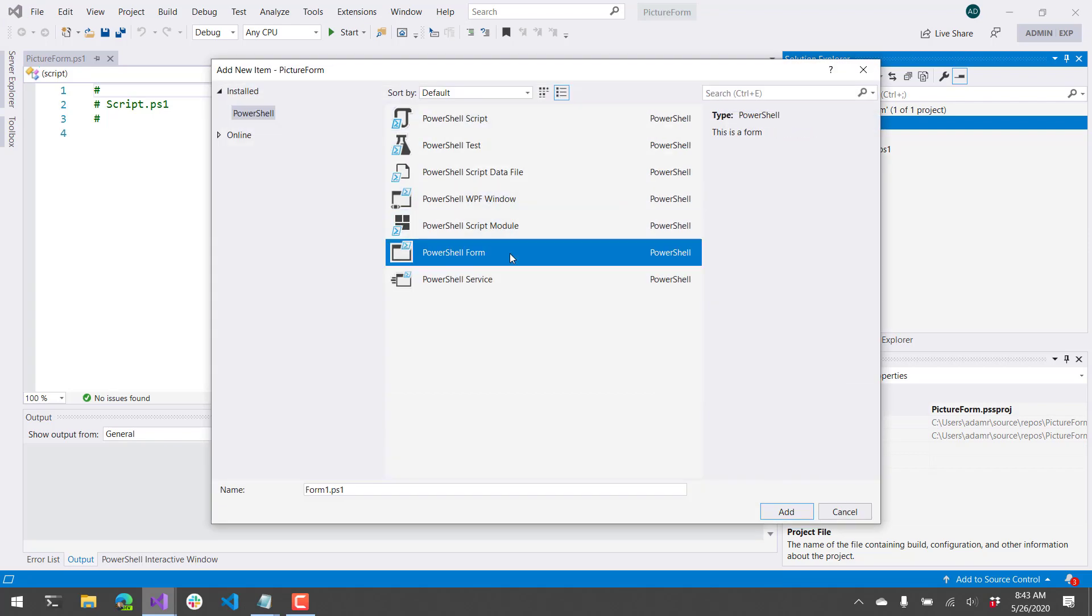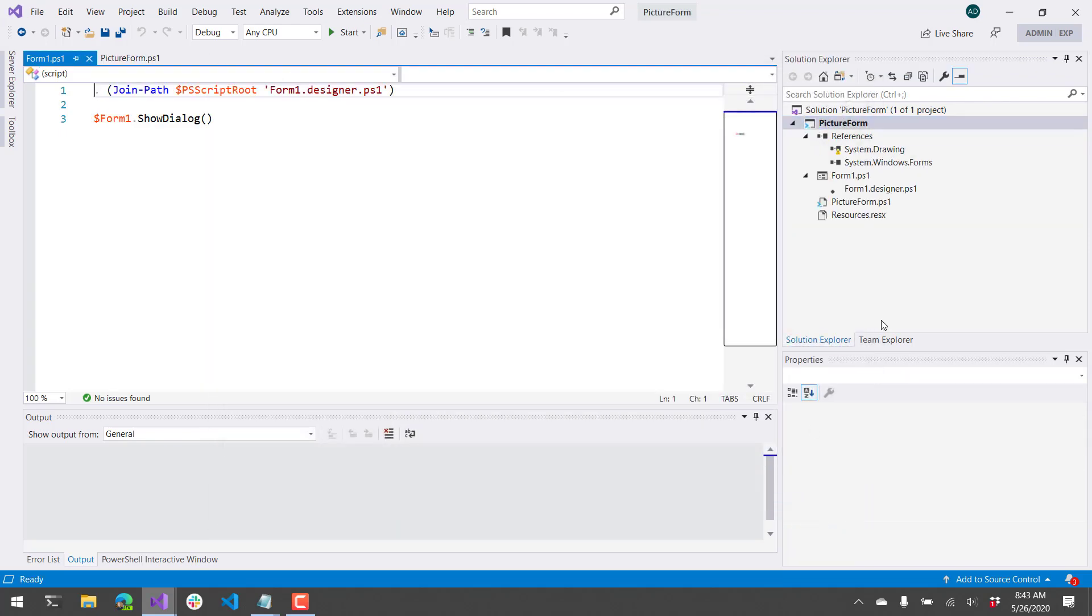and then you want to select a PowerShell form. So I'm just going to add this form, and you can see here that it's opened the form.ps1. This is the actual file that runs when we want to start our form.